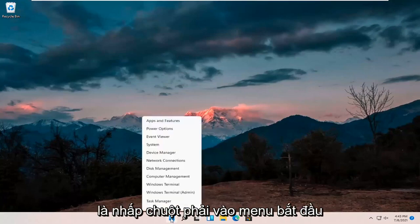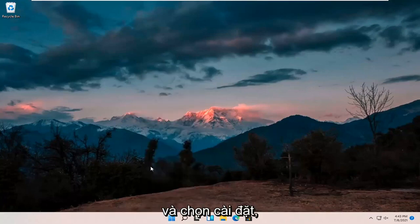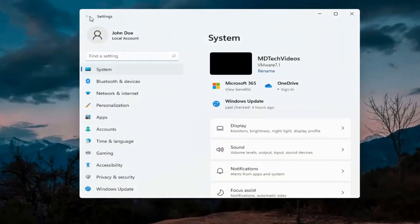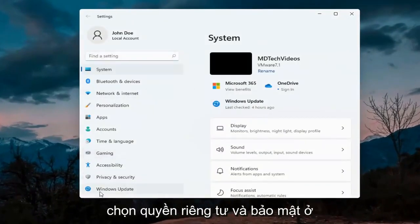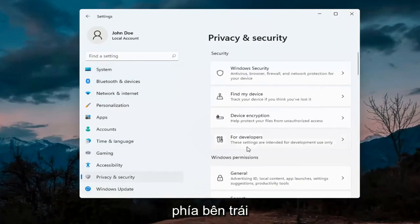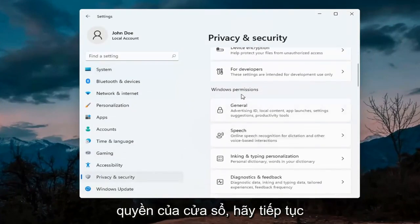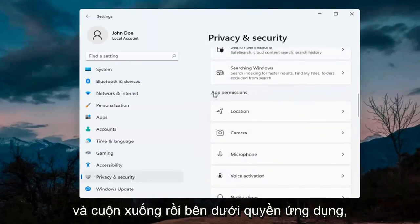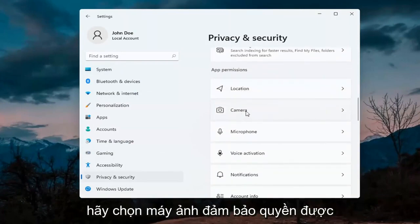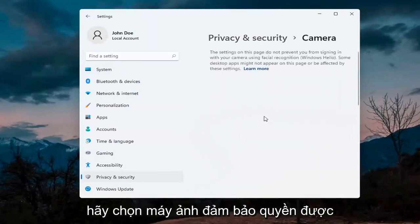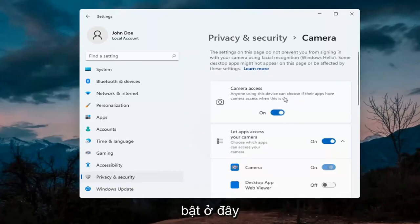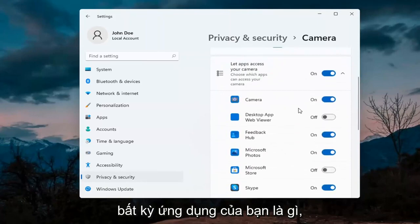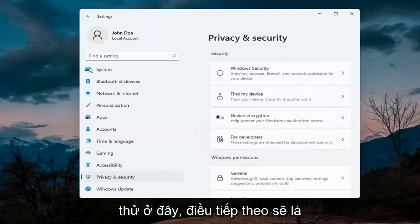The first thing I'd recommend doing would be to right-click on the start menu and select Settings. Select Privacy and Security on the left side. On the right side underneath Windows permissions, scroll down and under app permissions select Camera. Make sure the master control is turned on, and also make sure it is turned on for whatever your application is as well.